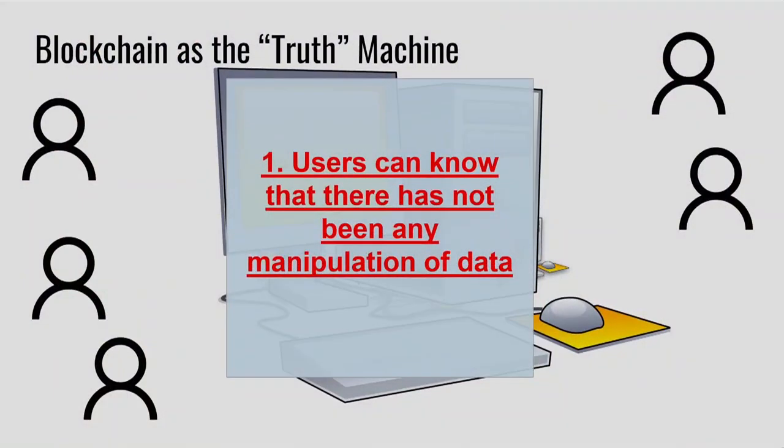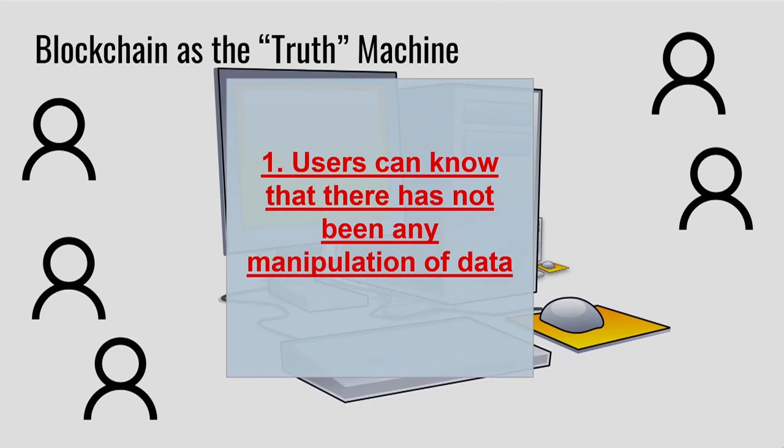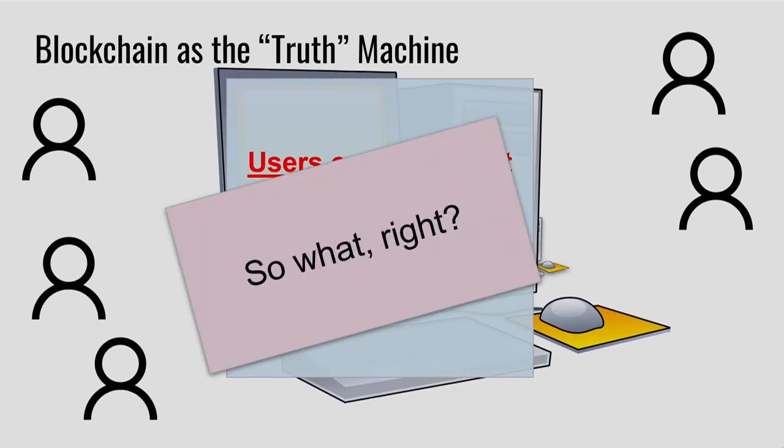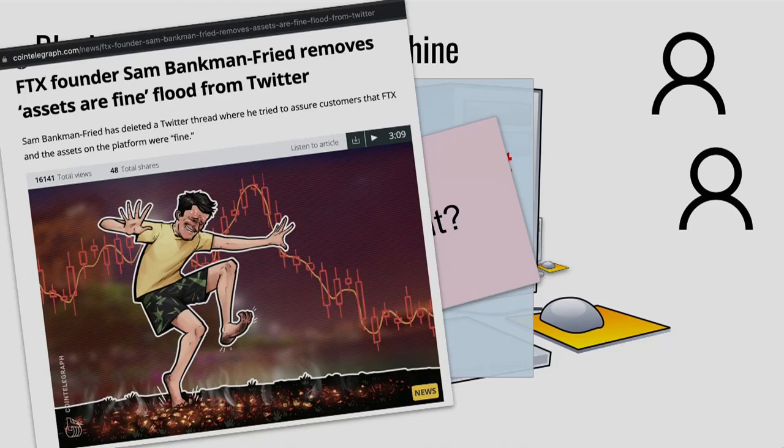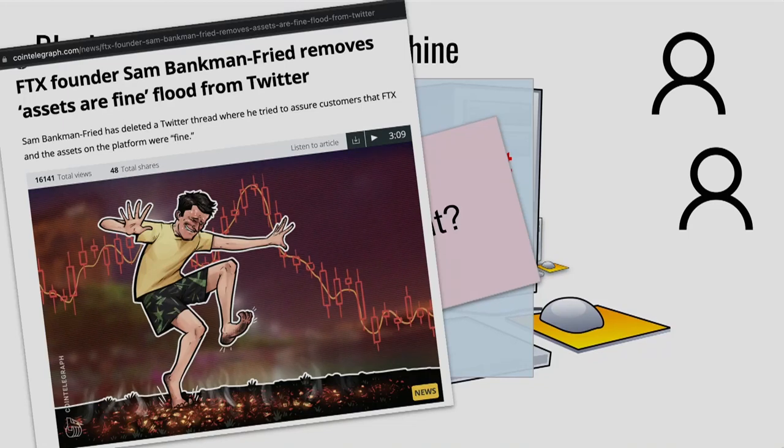So, what can we actually do with blockchain? Can we create this truth machine? Can we provide more truth, more transparency into our social media? Well, users at least can know that their data has not been manipulated. That any data has not been manipulated. So what, right? Well, no, I think people care. This is actually what caused this crypto crash.